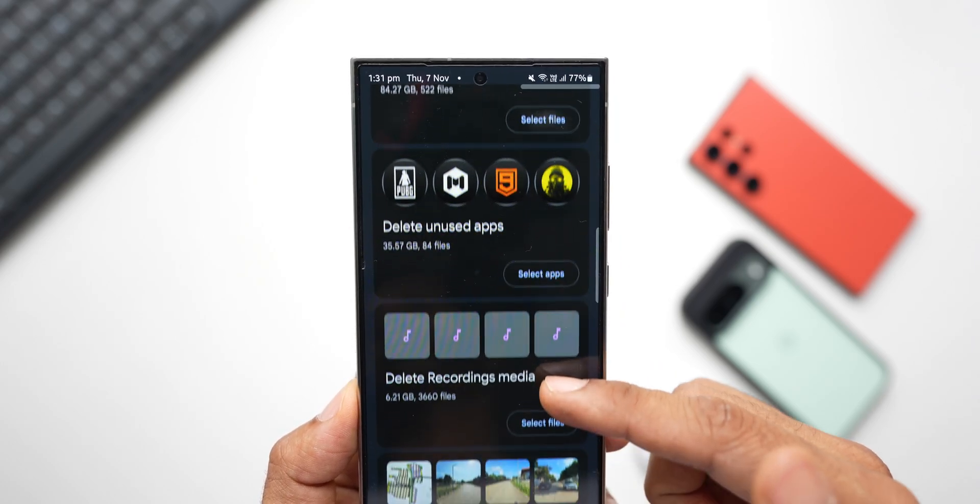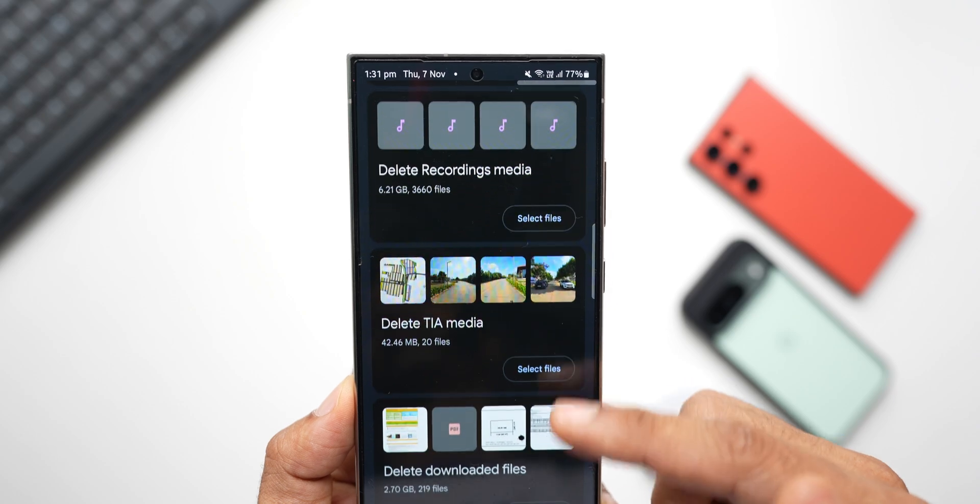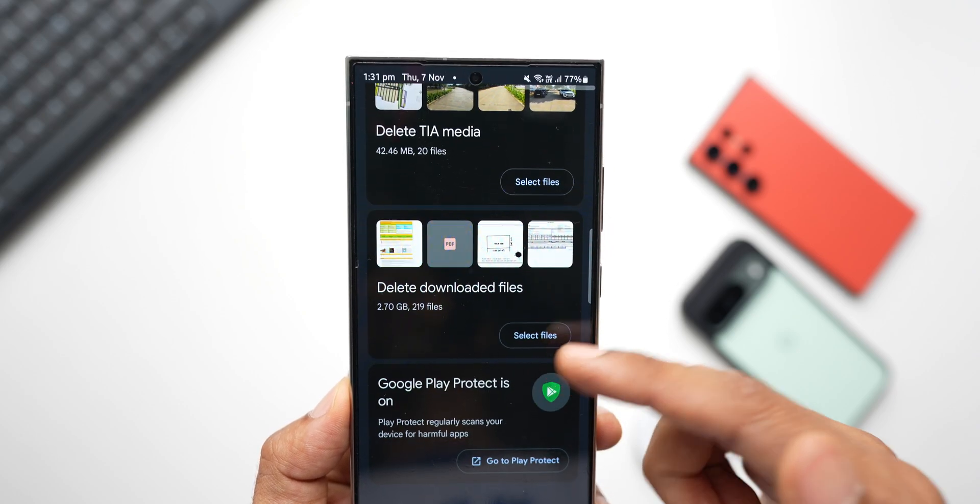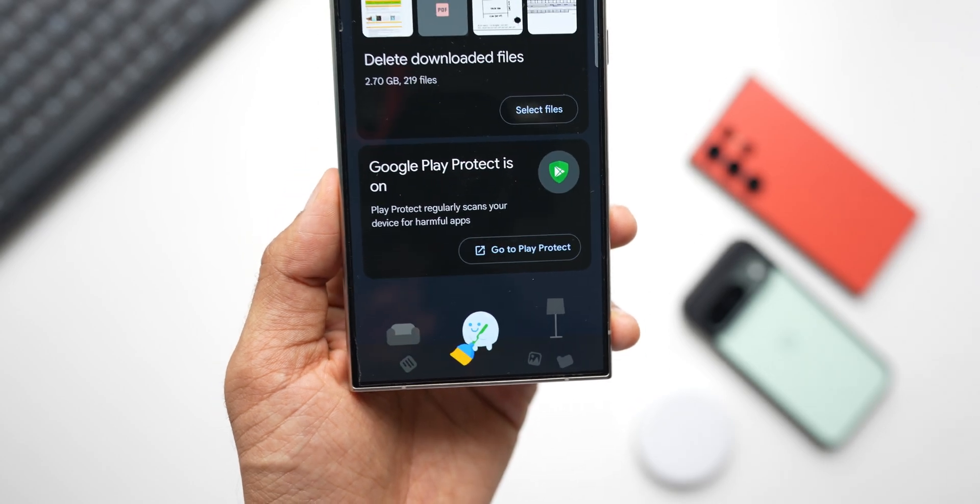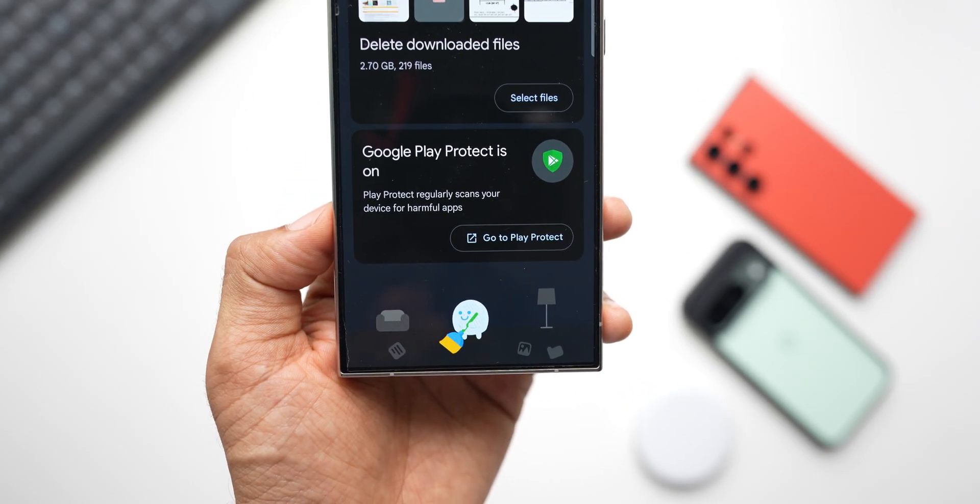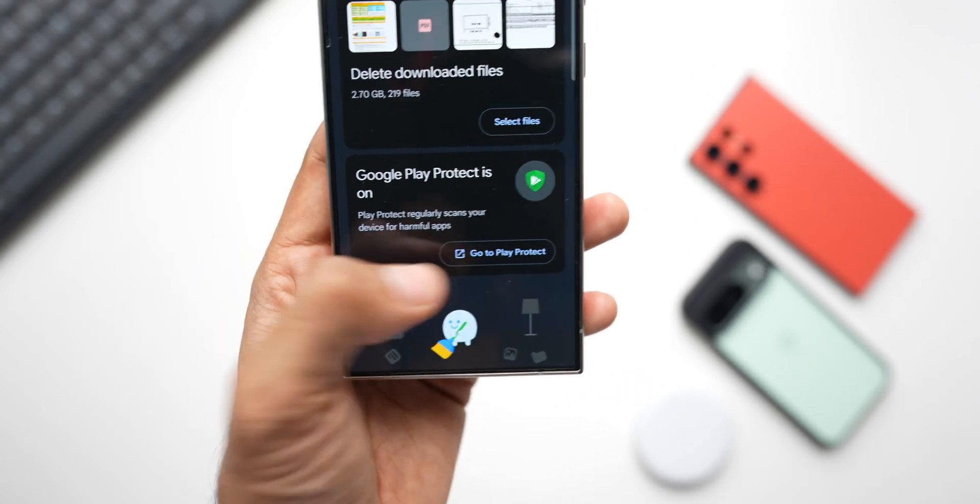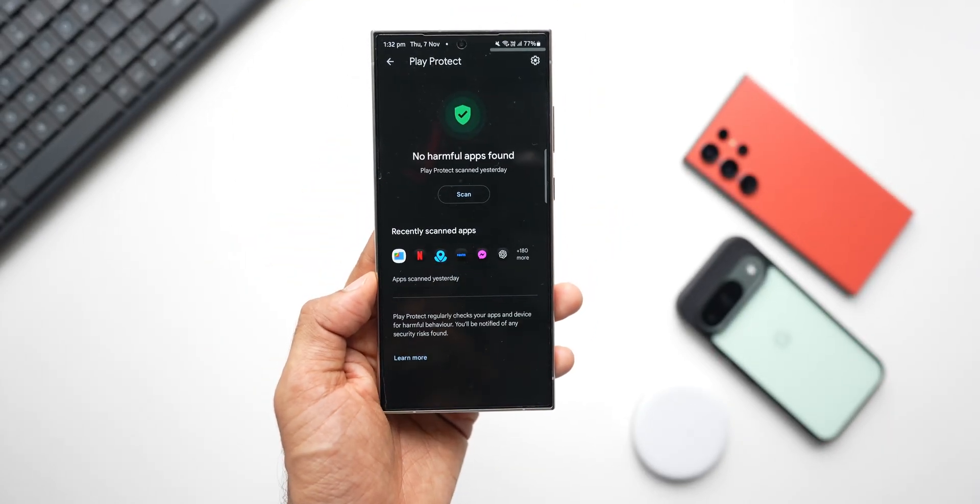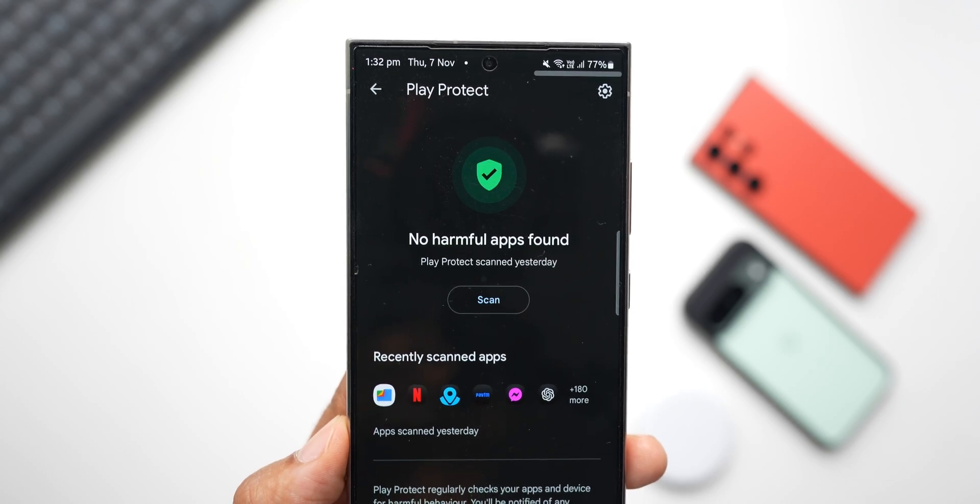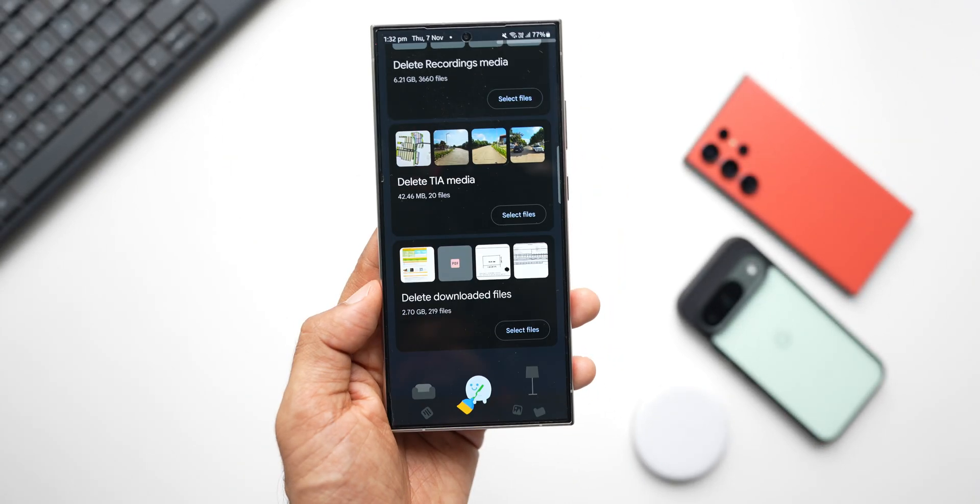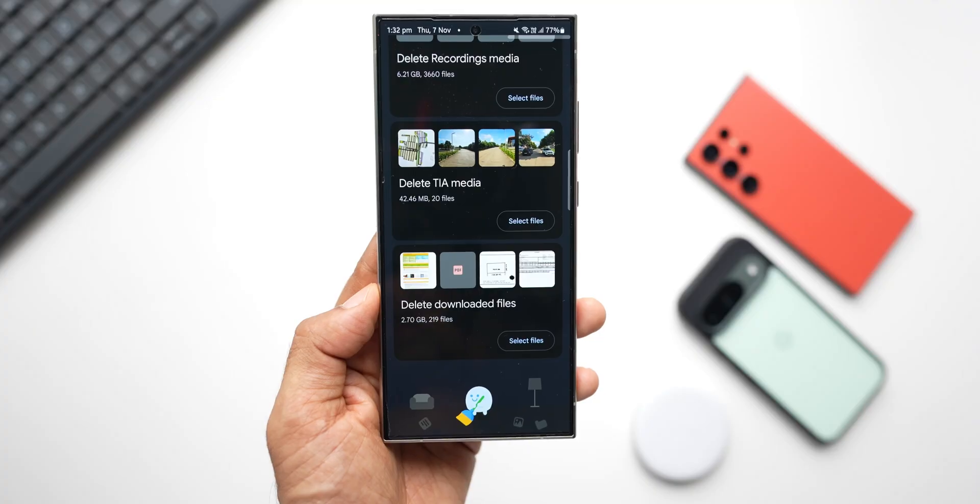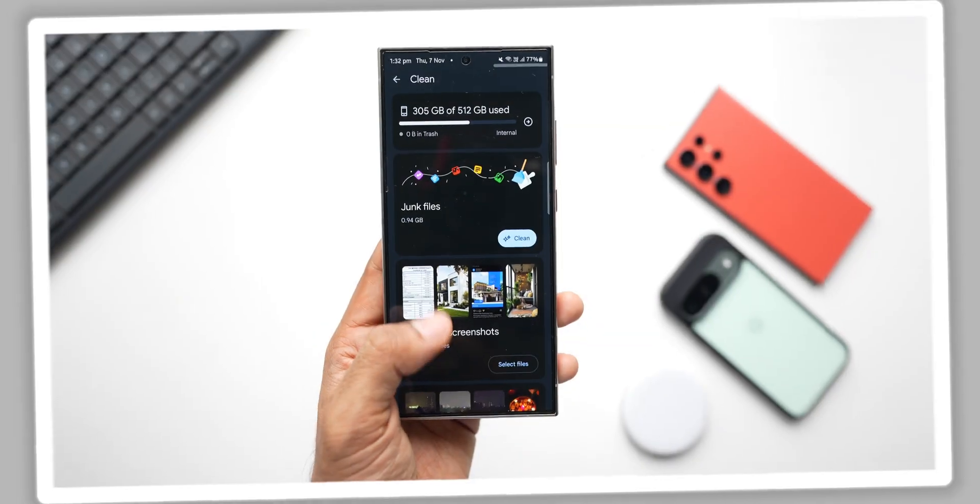We've got delete old screenshot option. Then we've got delete large files, delete unused applications, delete recordings media. And it also suggests a few other files which can be deleted. And you can see at the bottom, we've got Google Play Protect, which is on it says. So within this file also, we have got Google Play Protect, which will scan the applications and files for any sort of threats. So that's a fantastic feature we've got. Now cleaning the files on My Files application is also not that bad. But the kind of suggestions we get on the Google Files application is just next level.